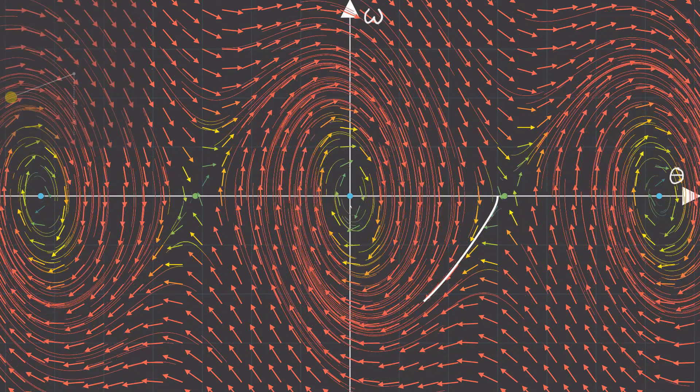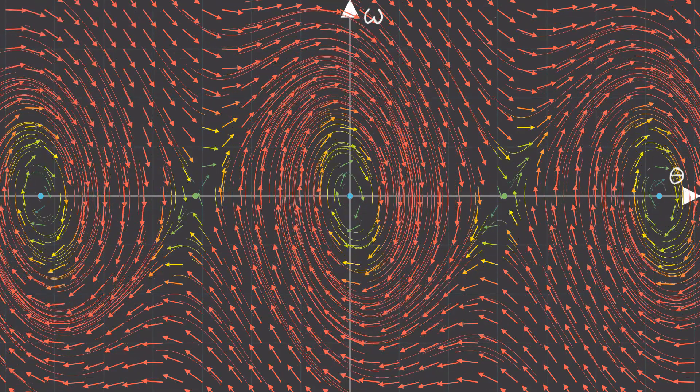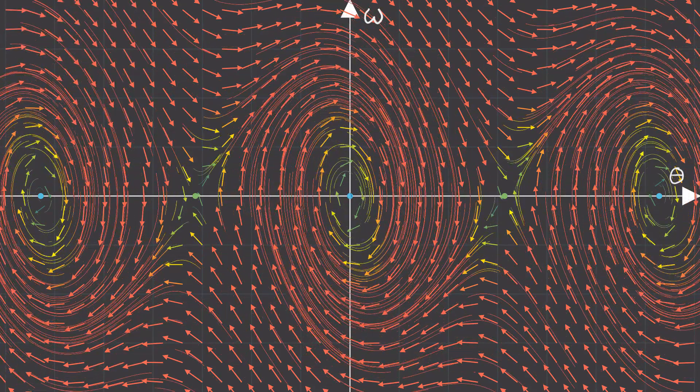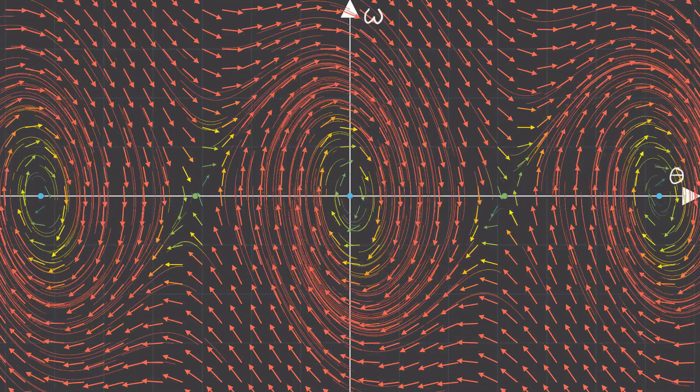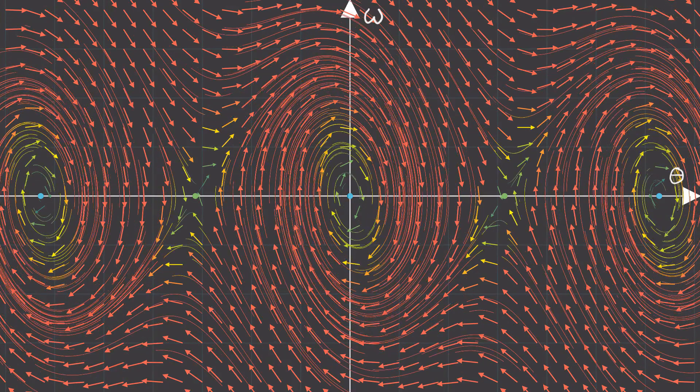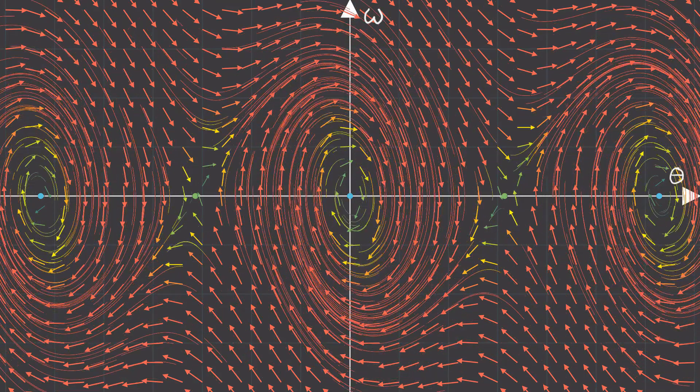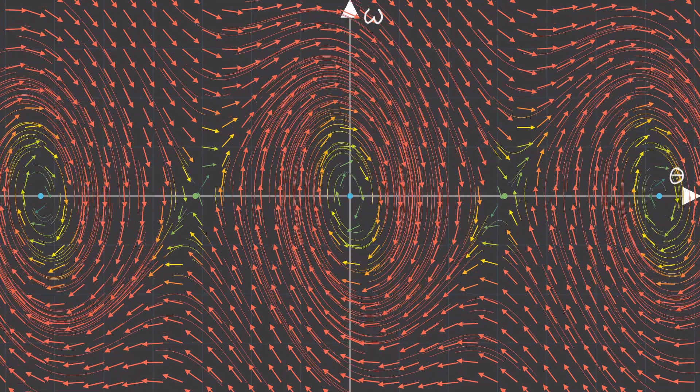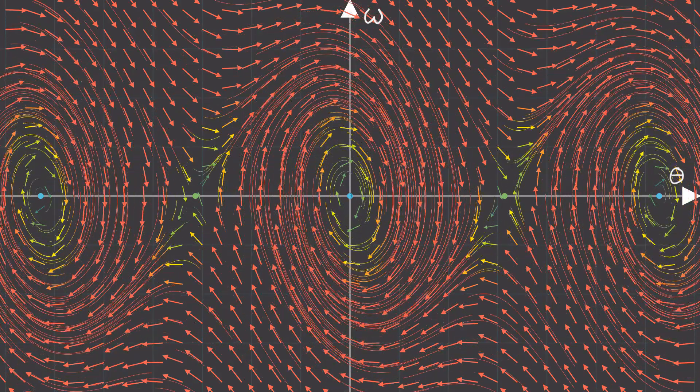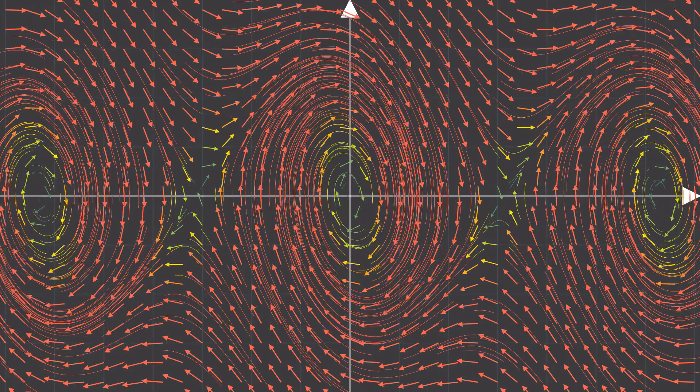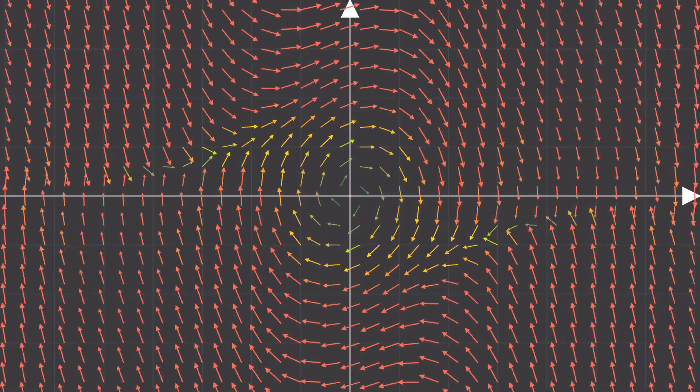Now, you might be asking, well, hey, did we really need any of this linearization theory to understand the motion of this pendulum? Can't we infer the dynamics from common sense? Well, in the case of a pendulum, you absolutely can.